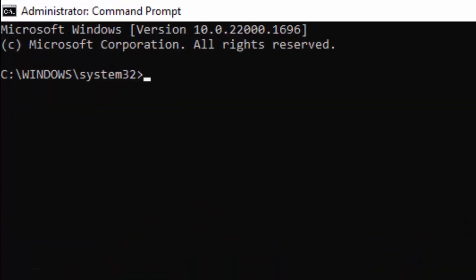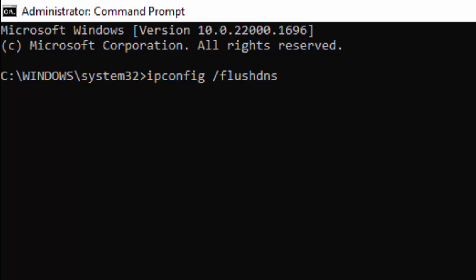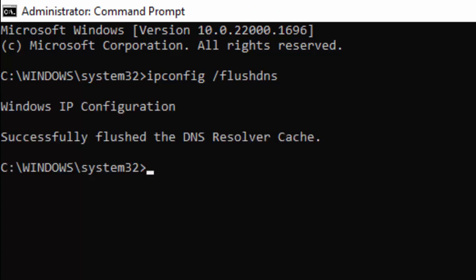Type the command 'ipconfig /flushdns' and hit Enter on your keyboard. Then type the second command 'netsh int ip reset' and press Enter.